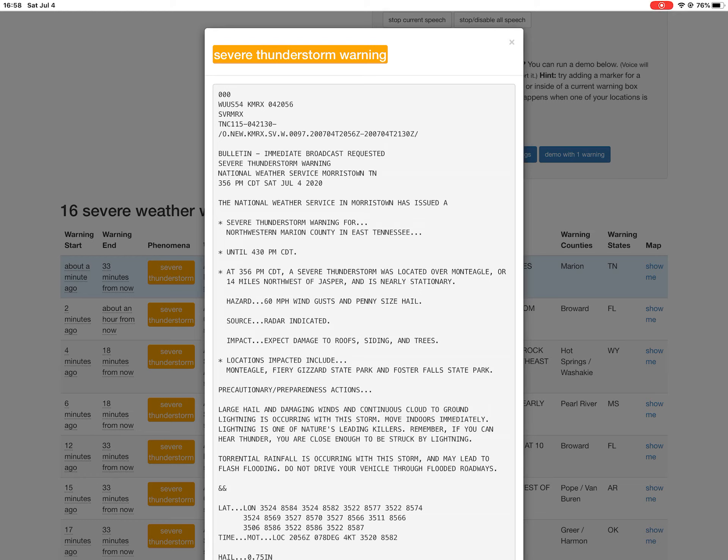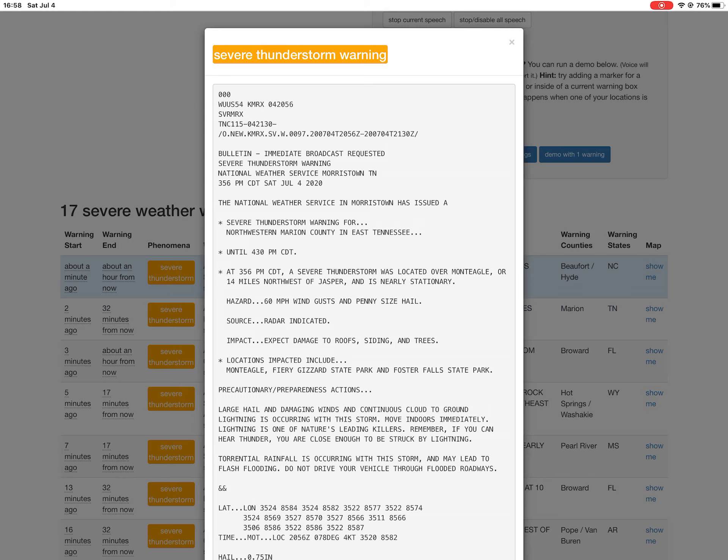Impact: Expect damage to roofs, siding, and trees. Locations impacted include Montbegal, Fiery Gizzard State Park, and Foster Falls State Park.